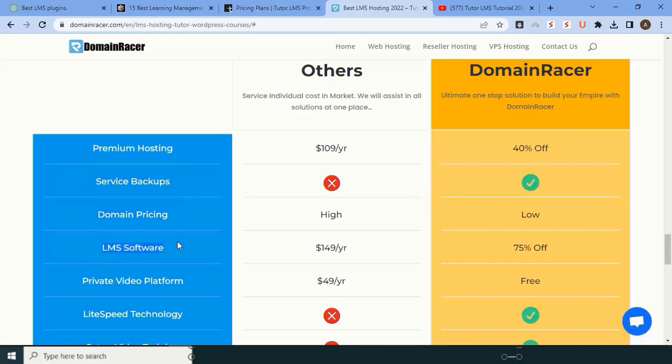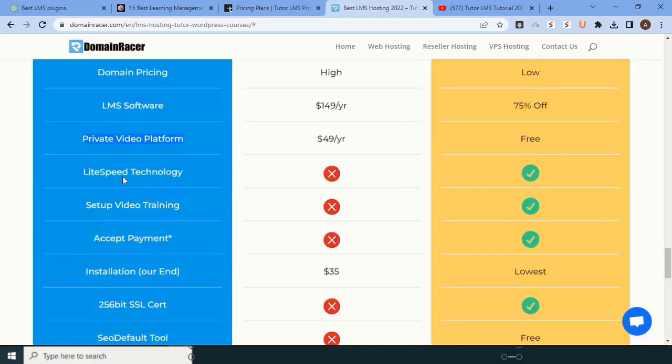Lastly, you will get a premium video solution. That's the thing—they're the best. To speed up the server, you need the right speed. Trainings are already given. You can accept any payment with this LMS system.